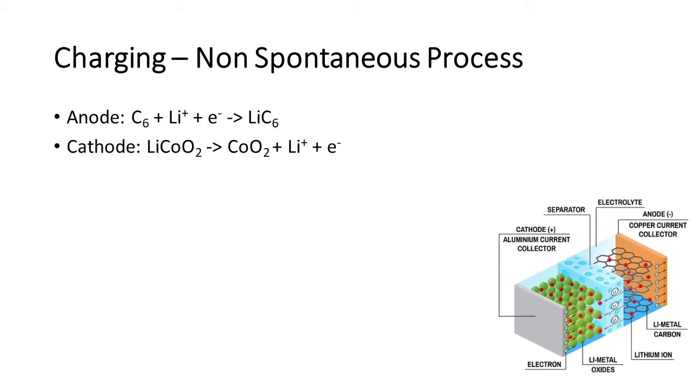And at anode, C6, lithium ion and electrons combine together to form LiC6.